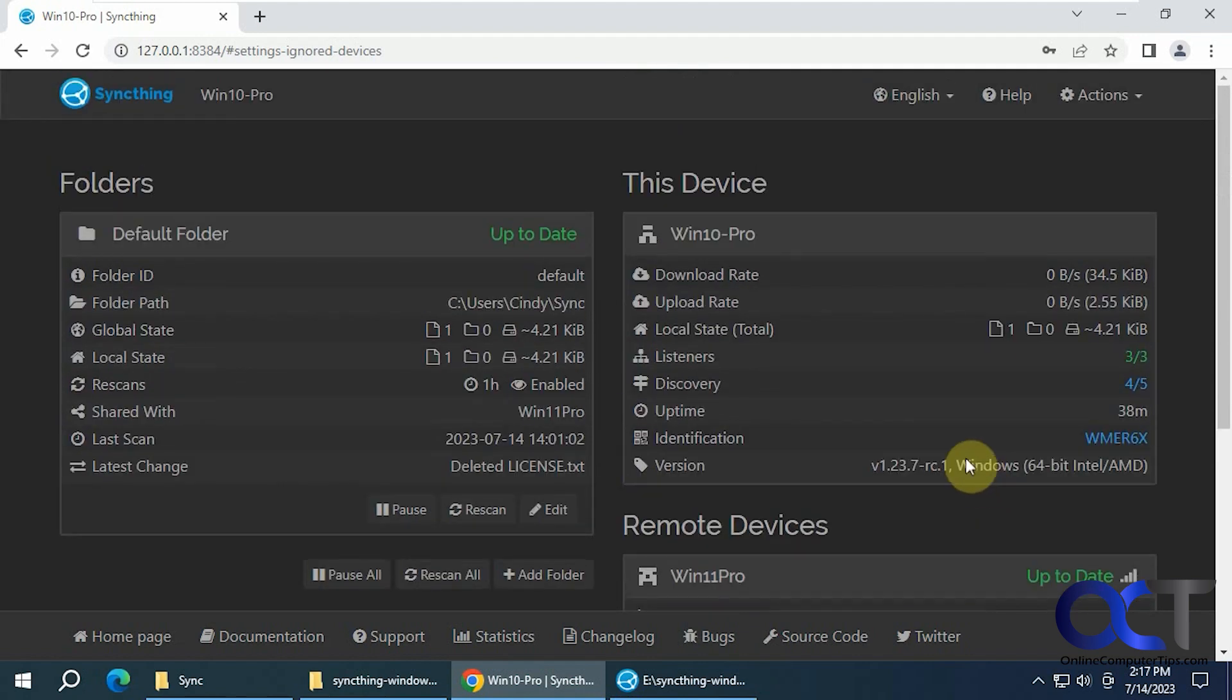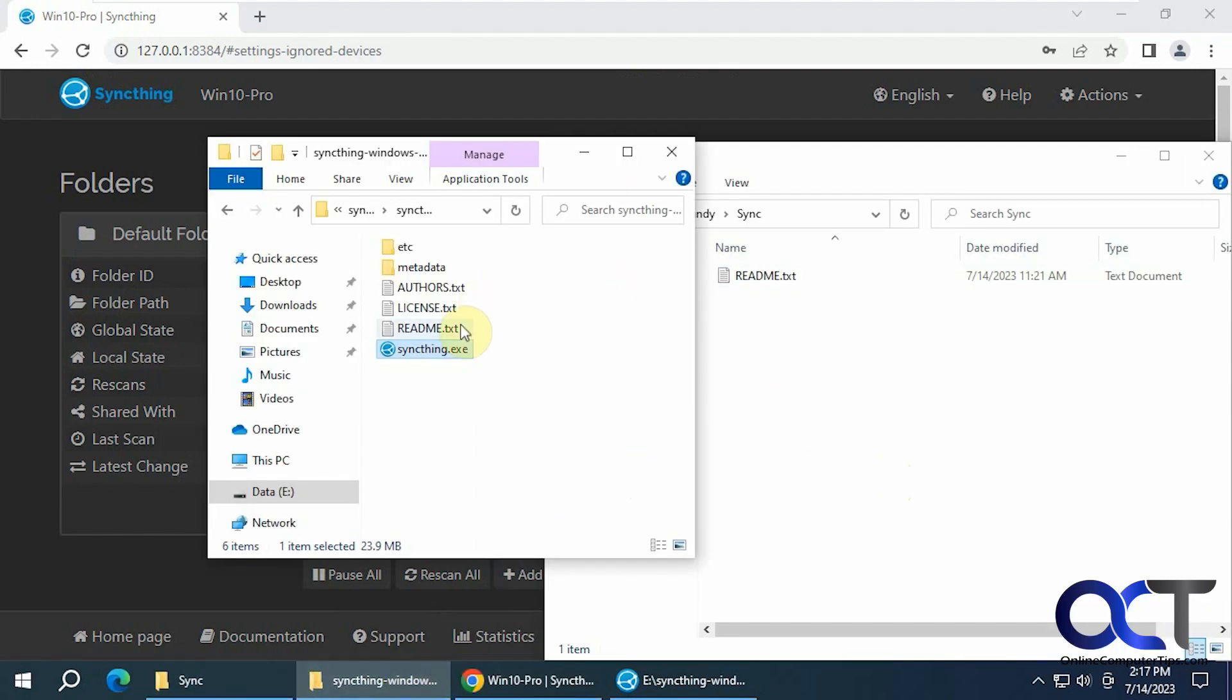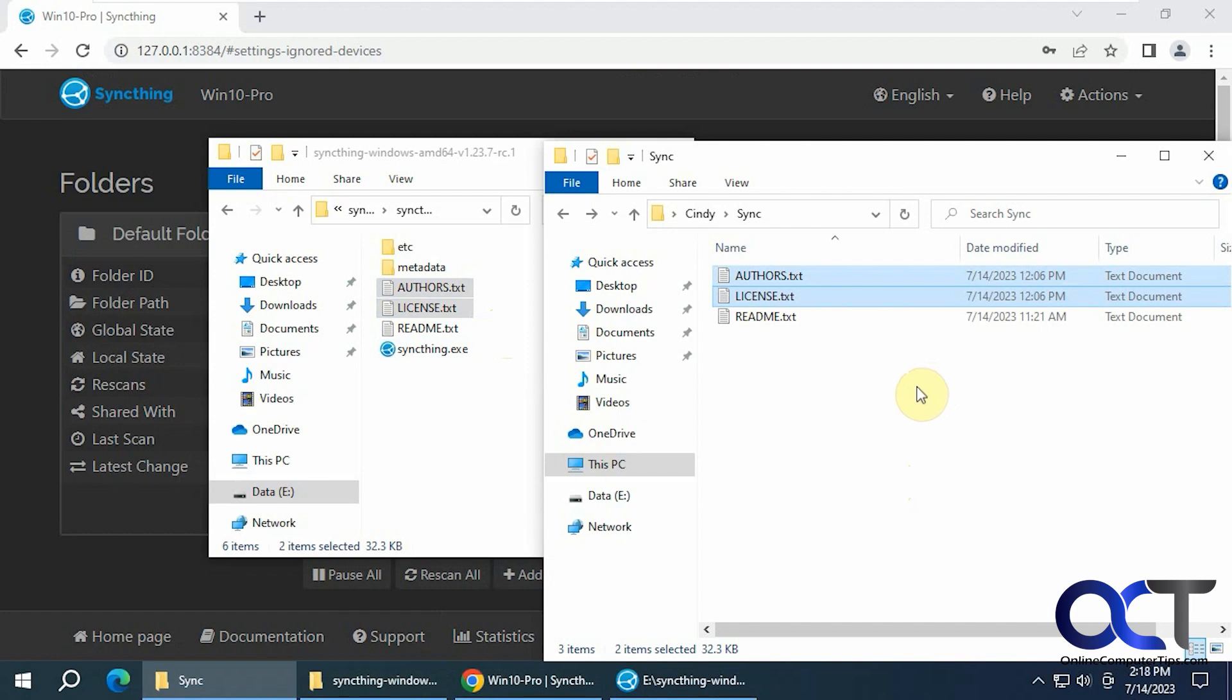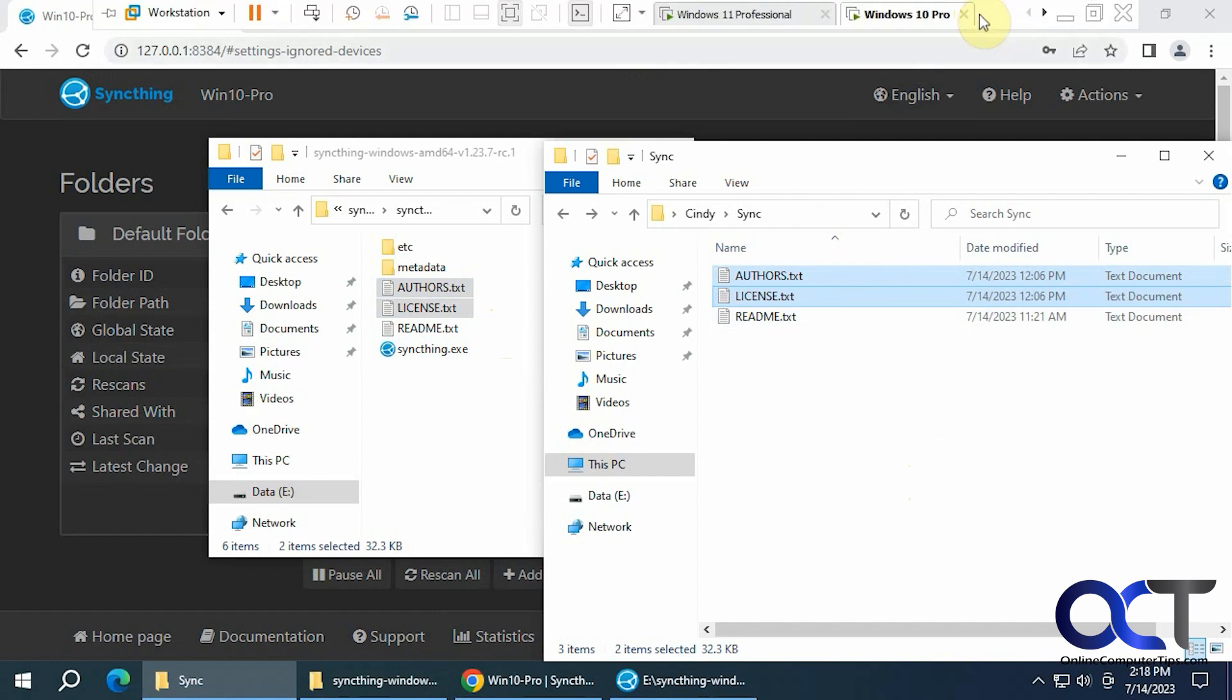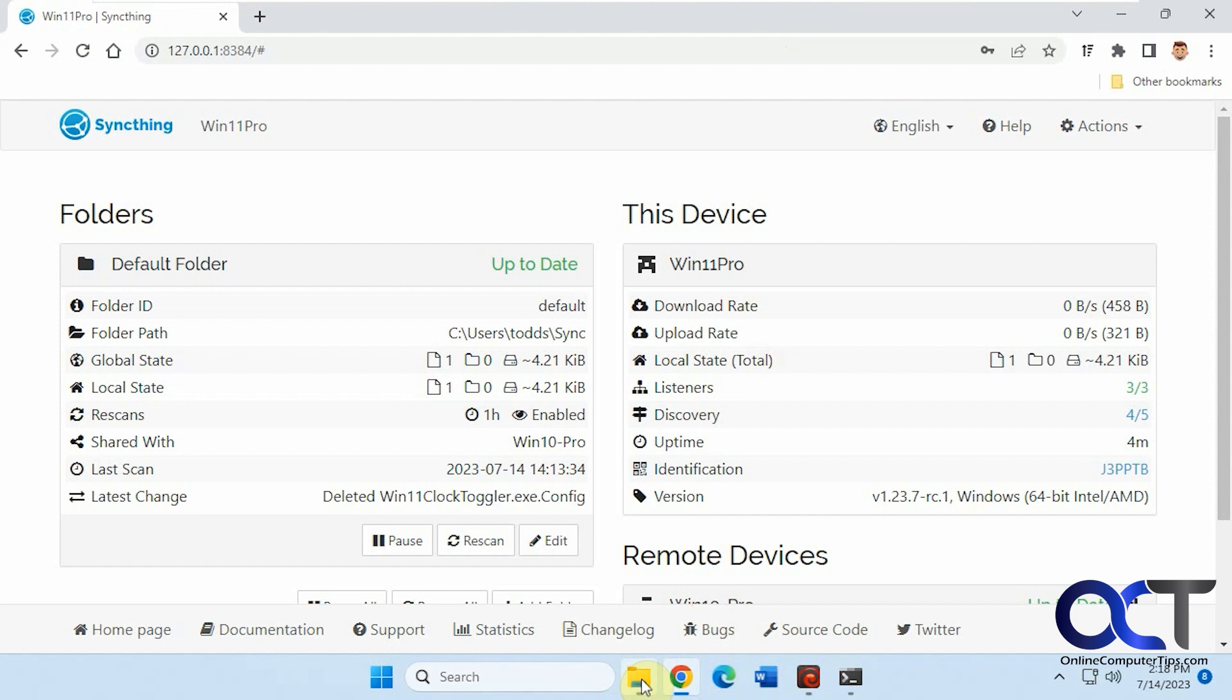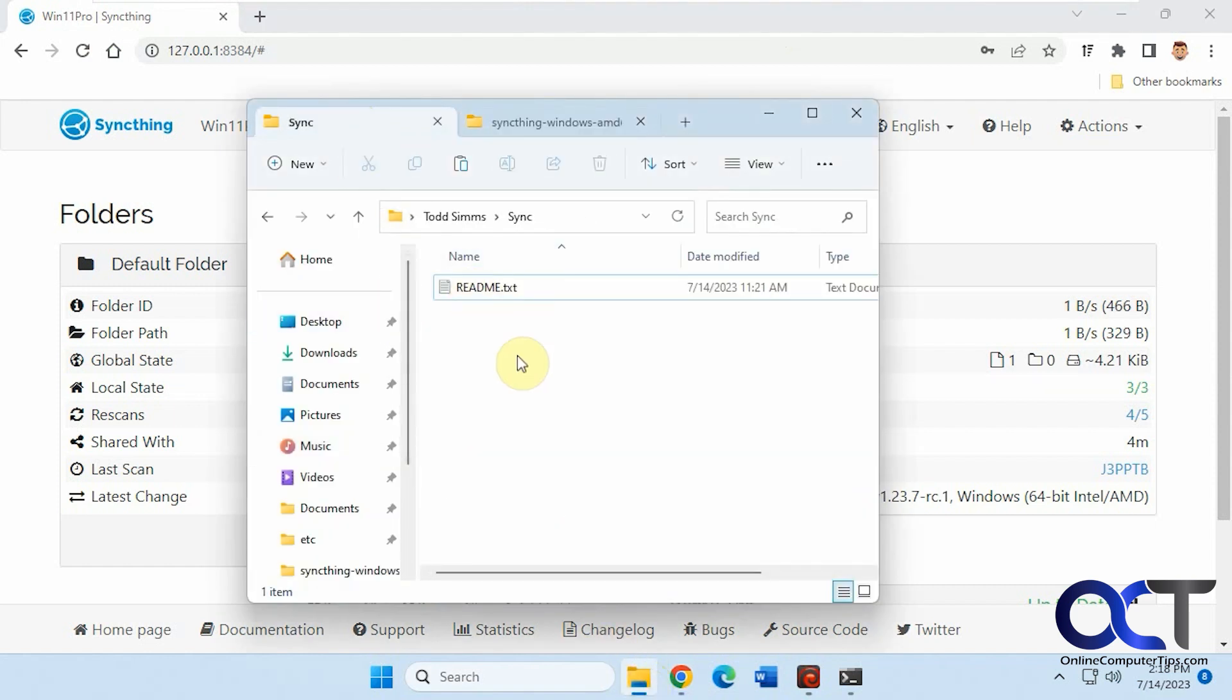Now we're going to go to our shared folder on Windows 10. Let's just copy some files here. Let's do authors and license. Paste it into the sync folder. And now we'll go back to Windows 11. Go to our sync folder here. Give it a second to sync. Now you can see they've been copied over.